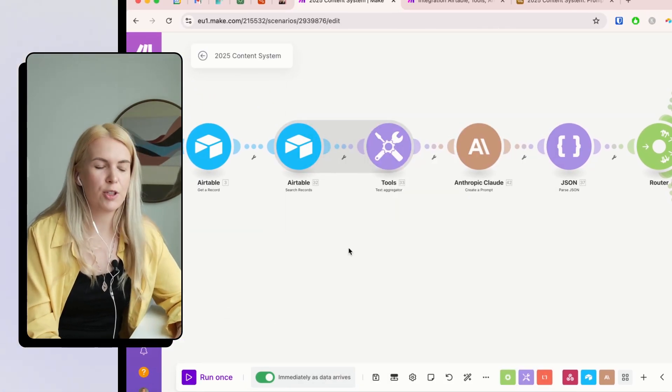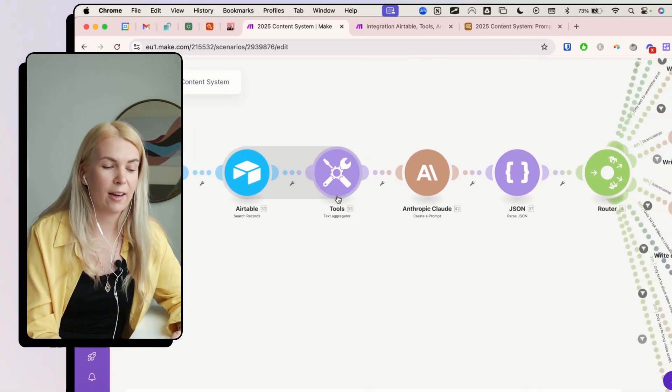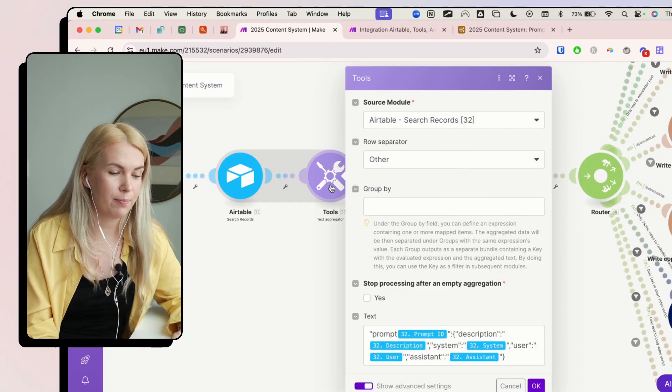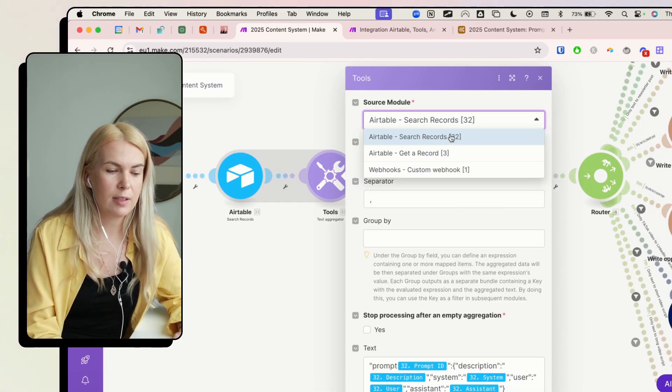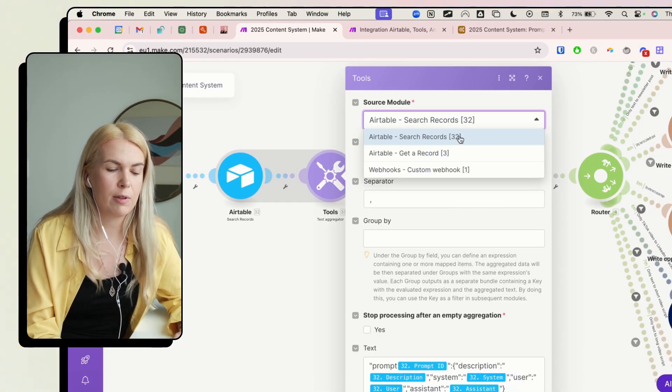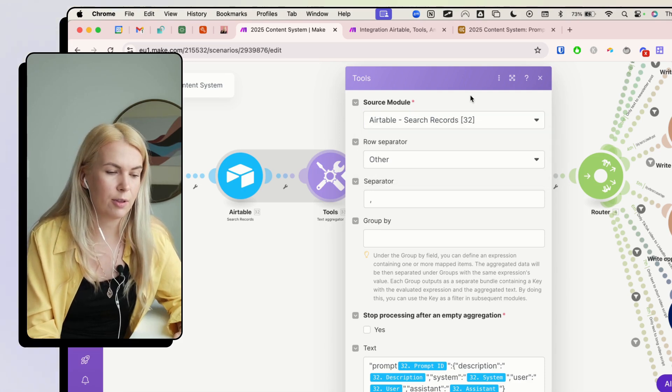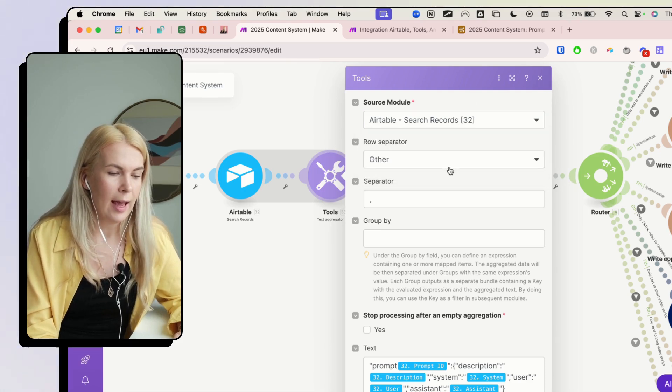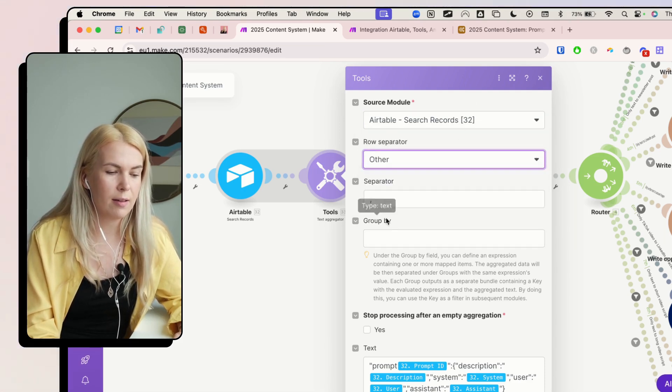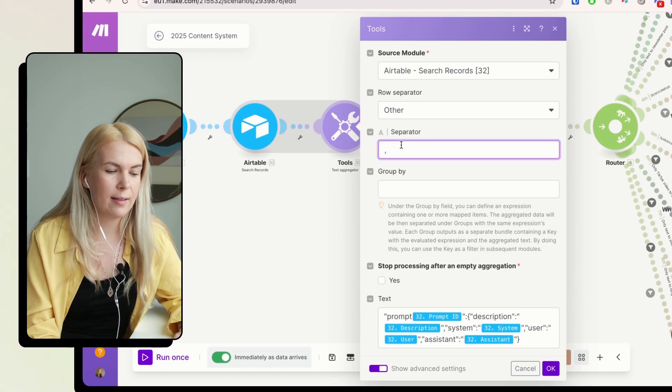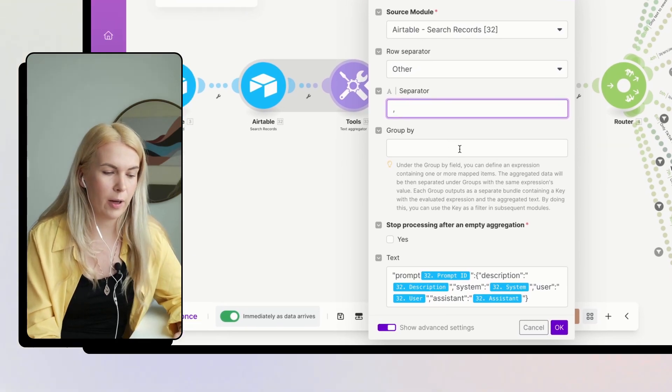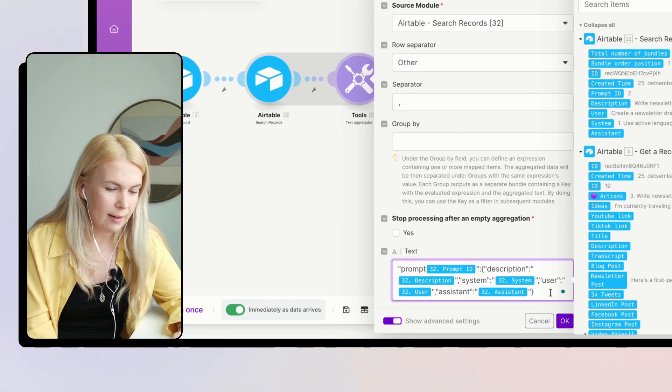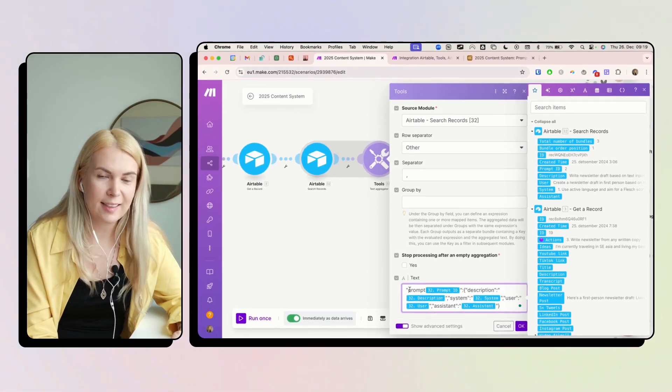So the next module that you have to add is a text aggregator module. And here use this Airtable search records as a source module. And then the row separator pick as other. And then the separator as a comma. And then just add this text here.